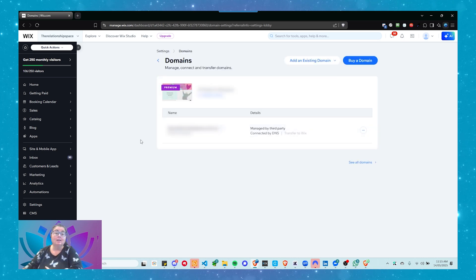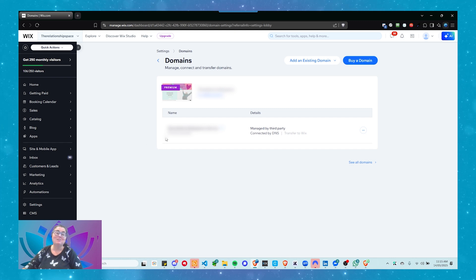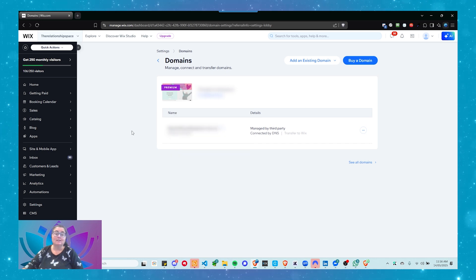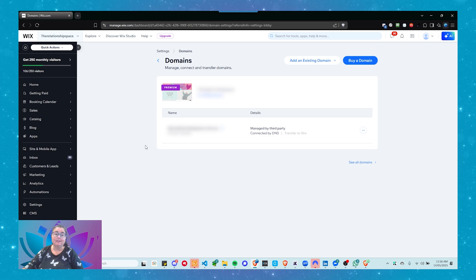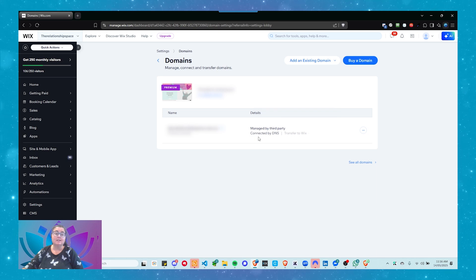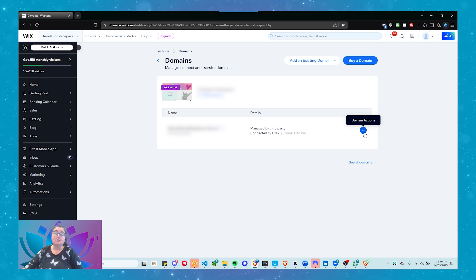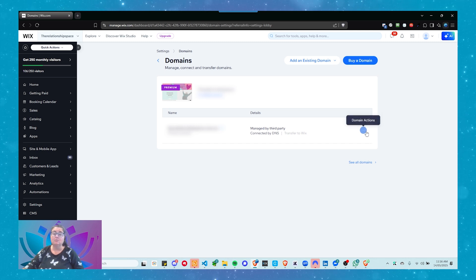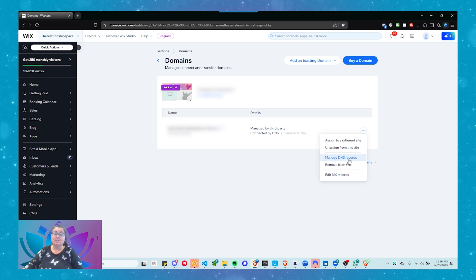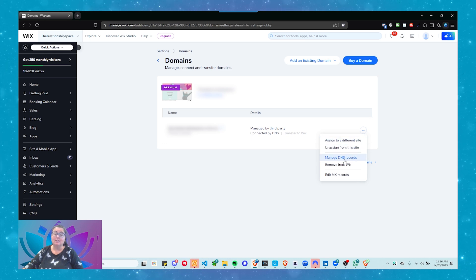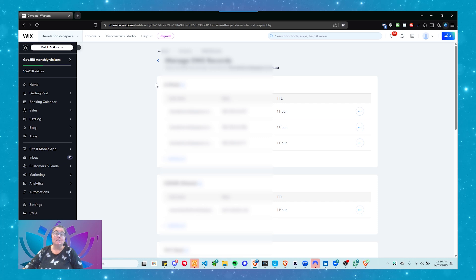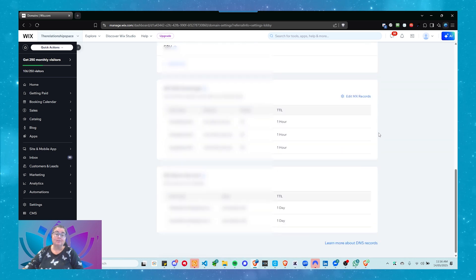Wait for it to load. This is going to be blurred out so that you can't see who they are. But you've got domains — it says manage, connect and transfer domains. It's got the domain name that has been connected. This is what you're looking for — this is where you can manage your domain. It says here it's managed by third party and connected by DNS. Come across to the three dots on the right-hand side. Remember what I said about three dots — it's always a menu. Click on that and you'll notice you've got manage DNS records. Just go to manage DNS records, and this is where you have all of your DNS records.